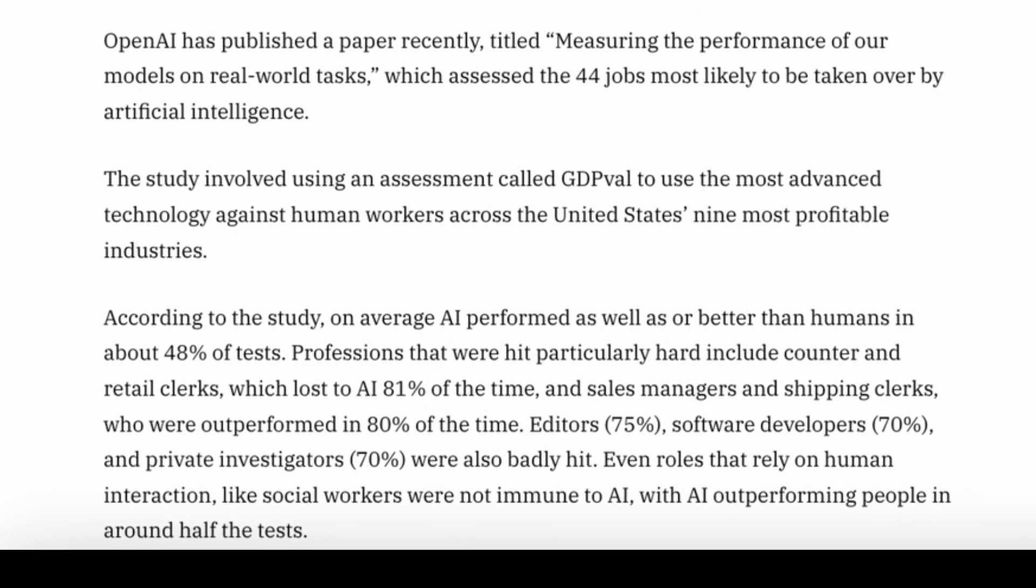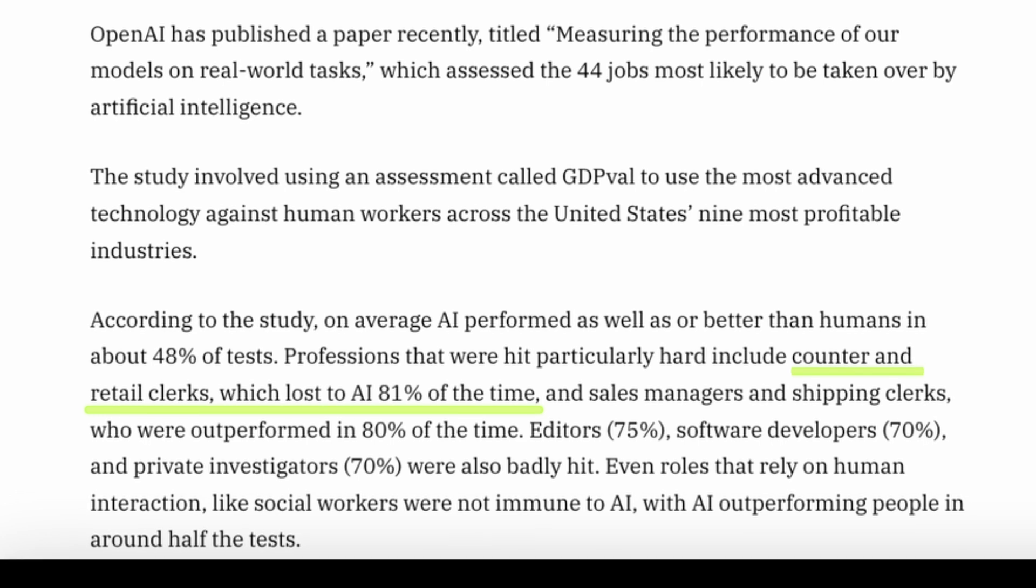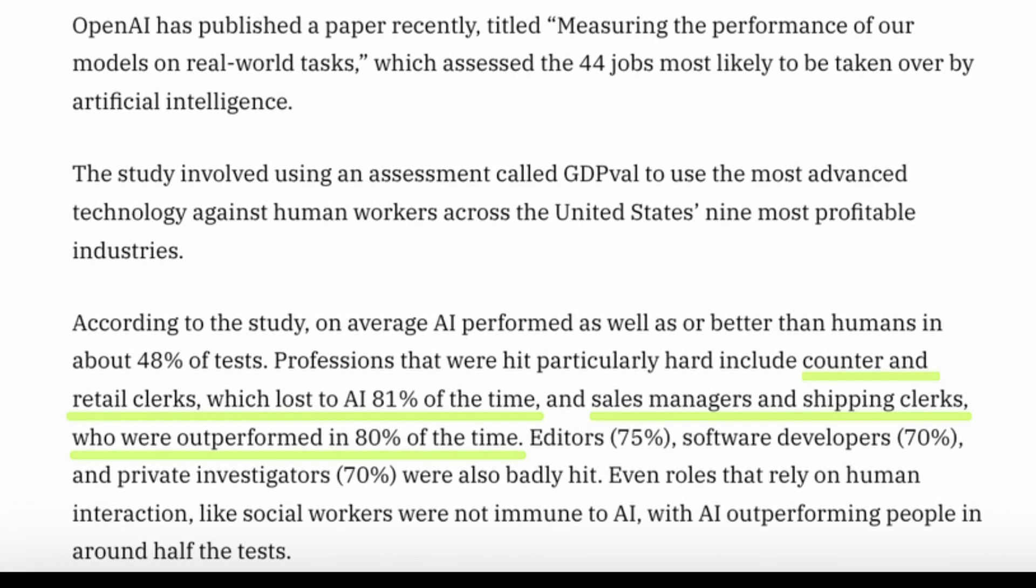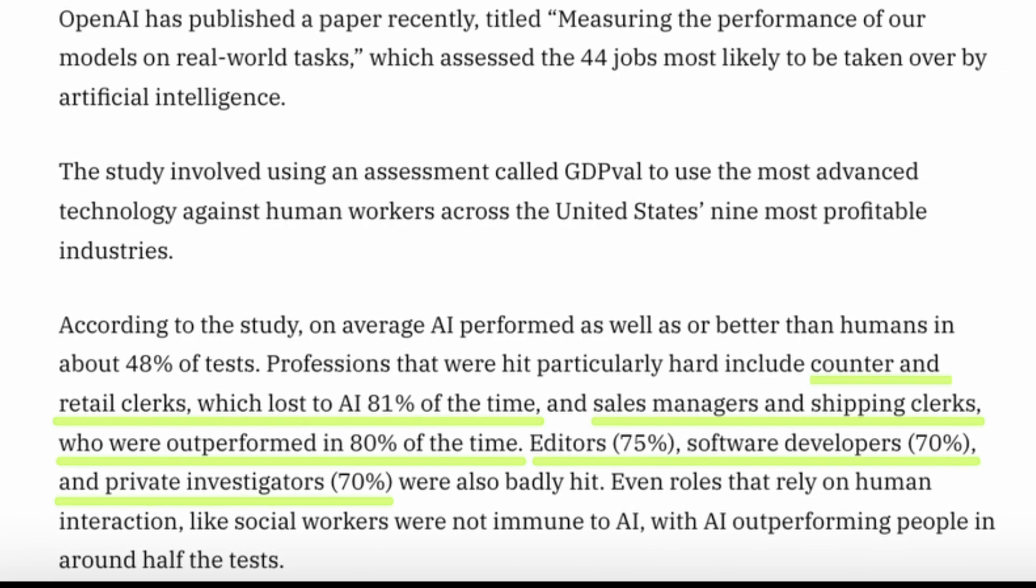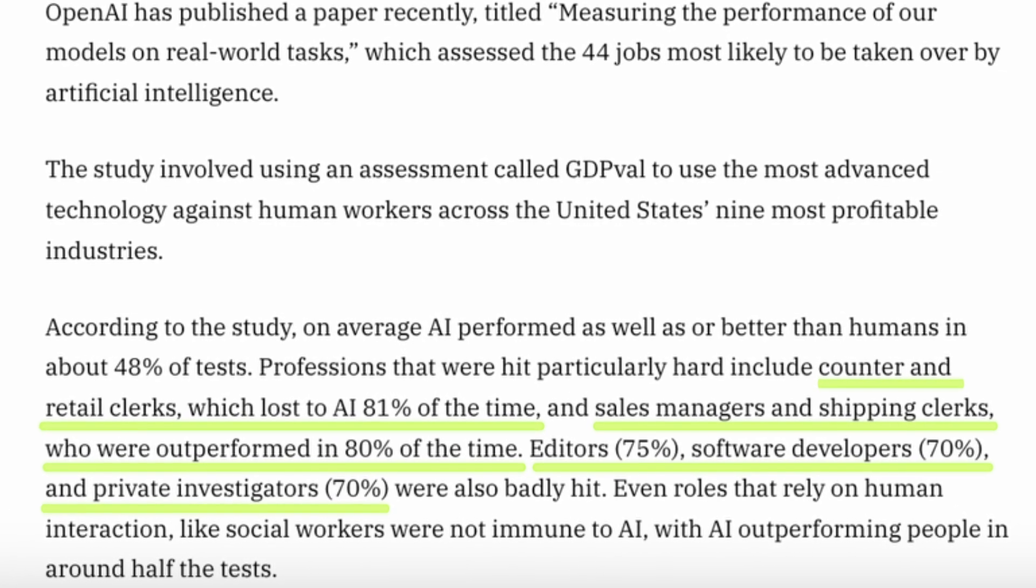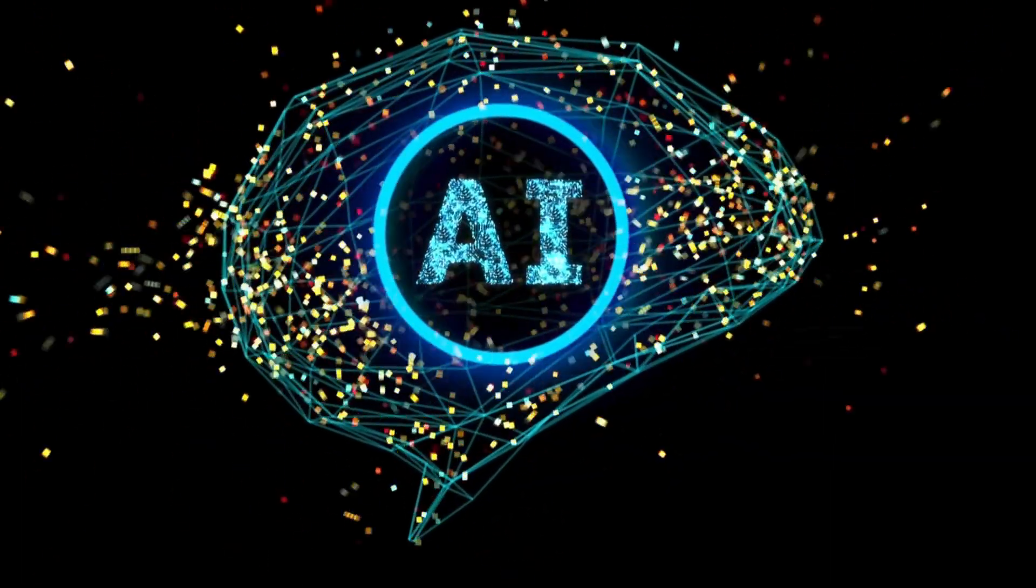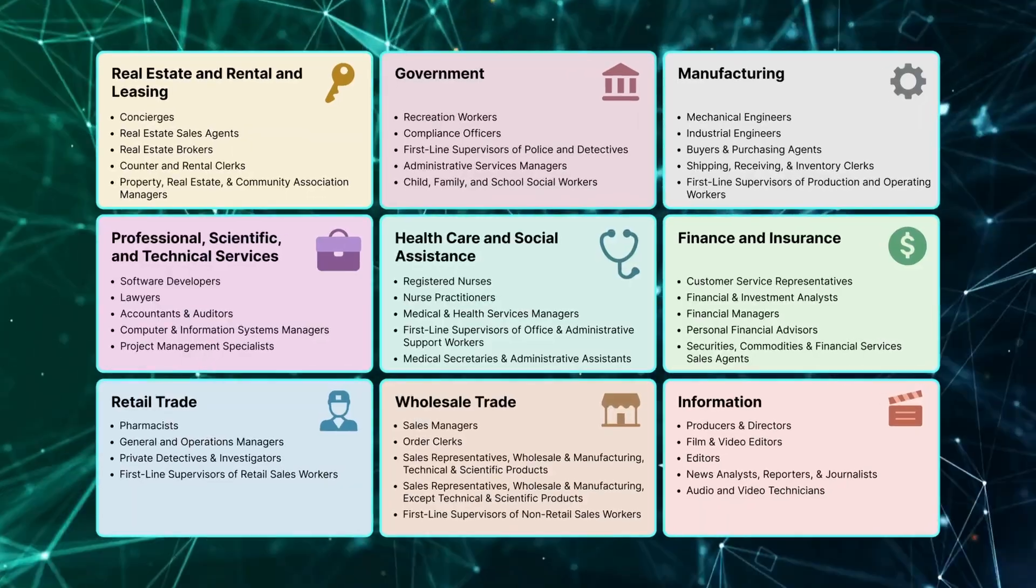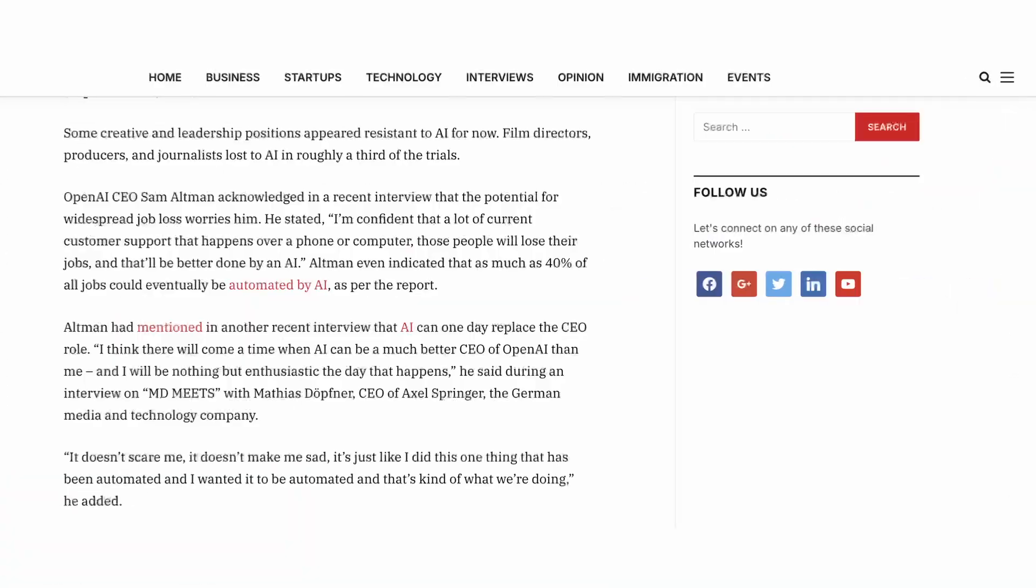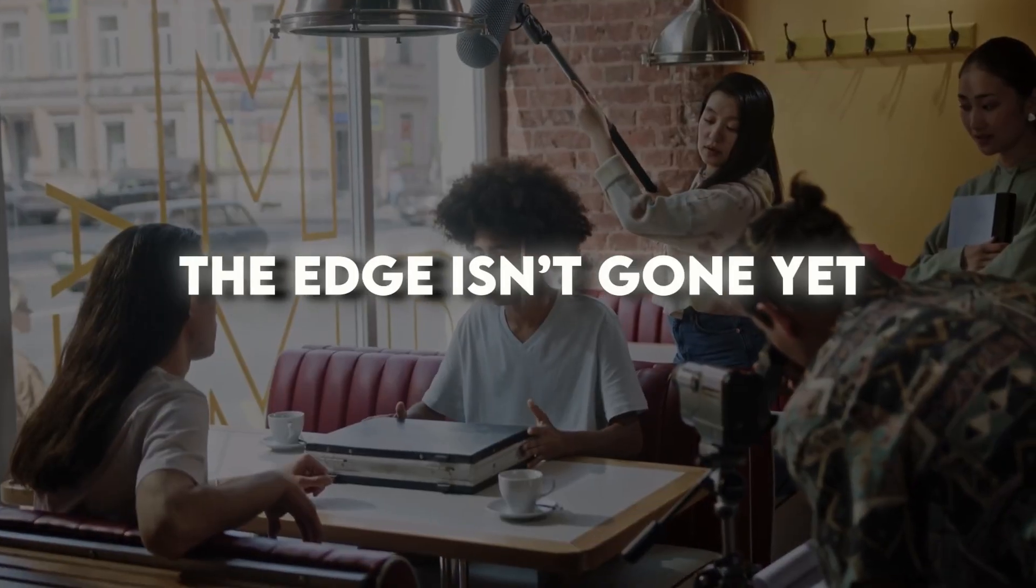Some roles got wiped. Retail clerks and cashiers lost to AI over 80% of the time. Sales managers and shipping clerks were close behind. Even editors, programmers, and private investigators—around 70-75% of the time, AI came out ahead. Even social workers, surprisingly, lost about half the trials. The jobs that held up? Creative and leadership roles. Stuff where human judgment and emotion still matter. Film directors, journalists, and producers only lost in about one-third of tests. So the edge isn't gone yet, but the line's getting thinner.